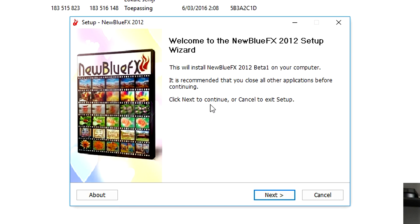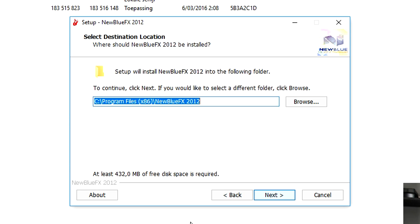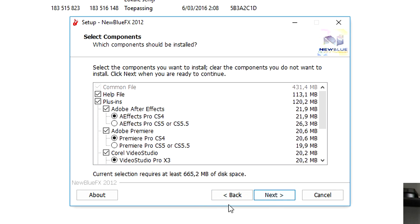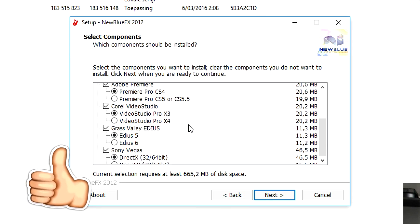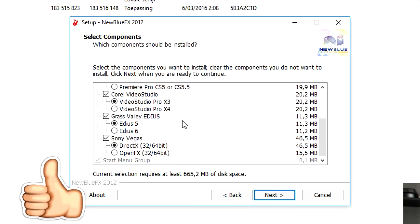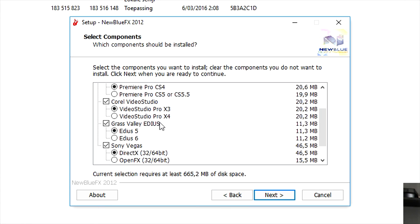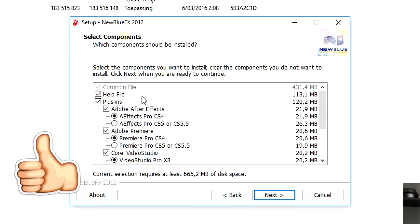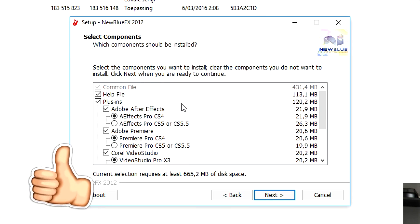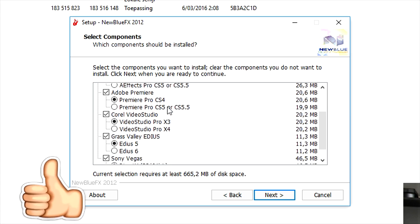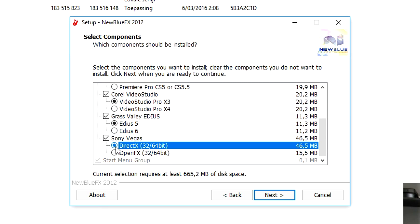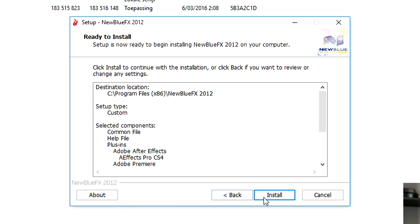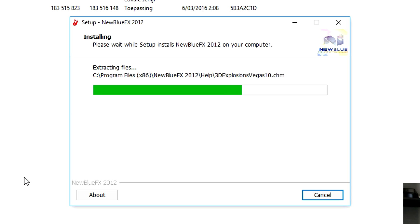As you can see right now it says welcome to the New Blue Effects 2012 setup wizard. We're gonna click on next, click on next, and what we're gonna do is we're gonna make sure that we have everything checked that we need, for example After Effects, and we also have Sony Vegas. We're gonna make sure that Sony Vegas DirectX is going to be selected. We're gonna click on next and right here we'll click on install.